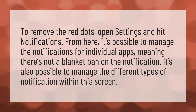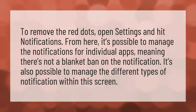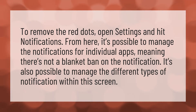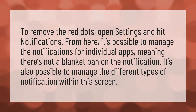To remove the red dots, open Settings and hit Notifications. From here, it's possible to manage the notifications for individual apps, meaning there's not a blanket ban on the notification. It's also possible to manage the different types of notification within this screen.